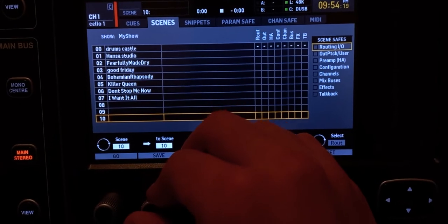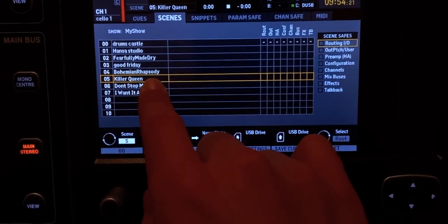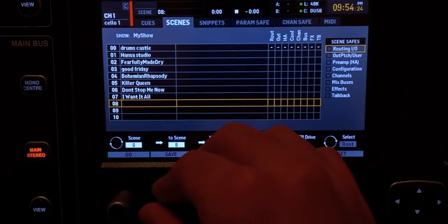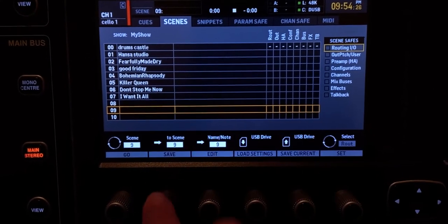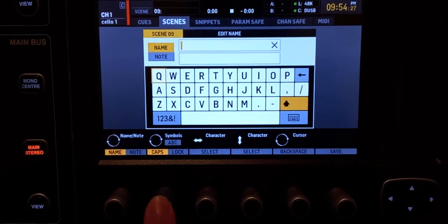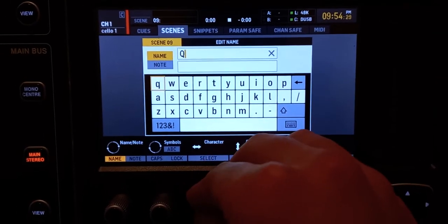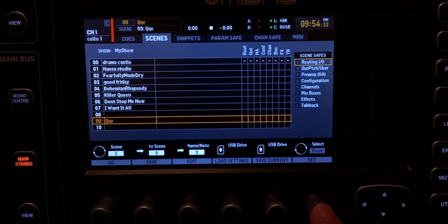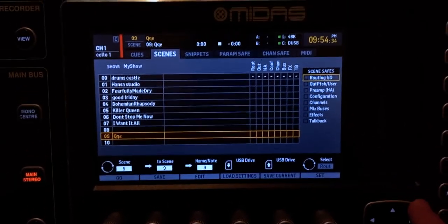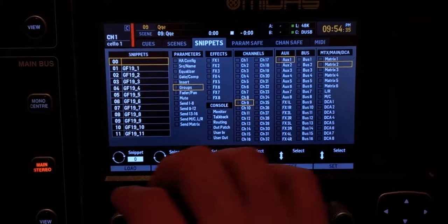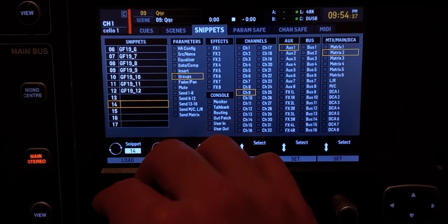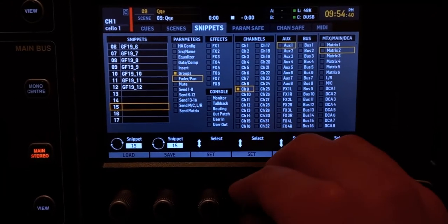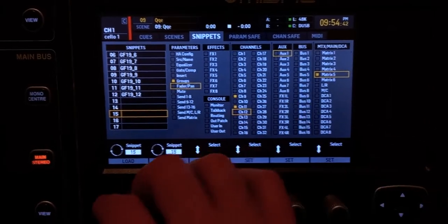To save the scene, go to an empty placeholder — make sure you don't save over an existing scene because it will be lost. Go to an empty placeholder, click 'Save,' type whatever name you want, and then hit 'Save.' And there's your scene.